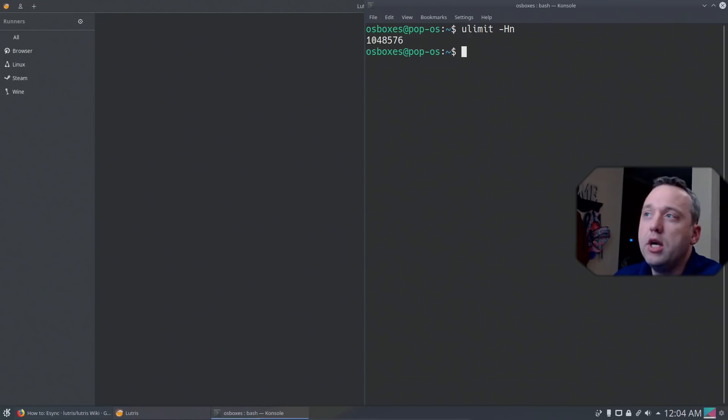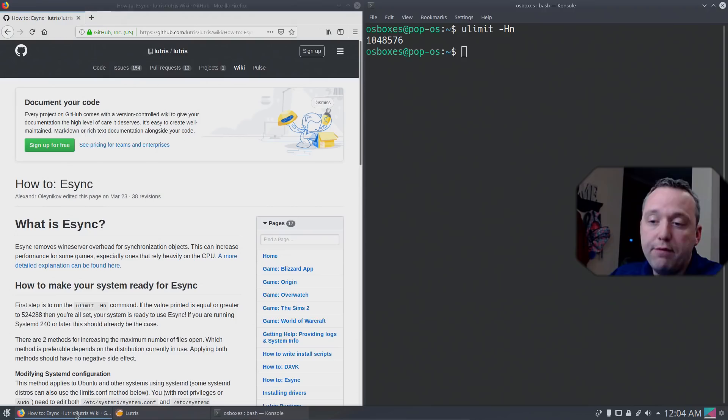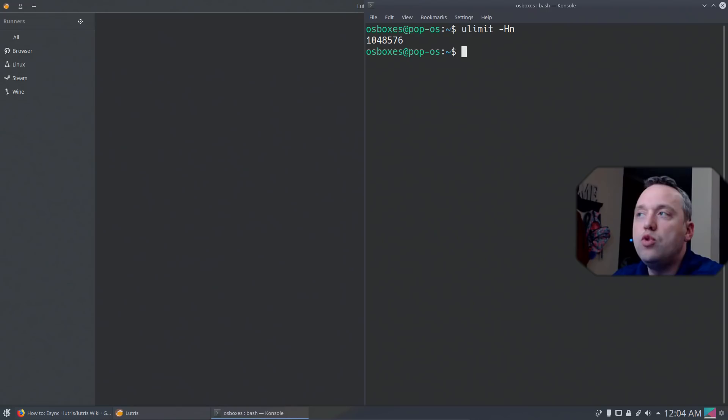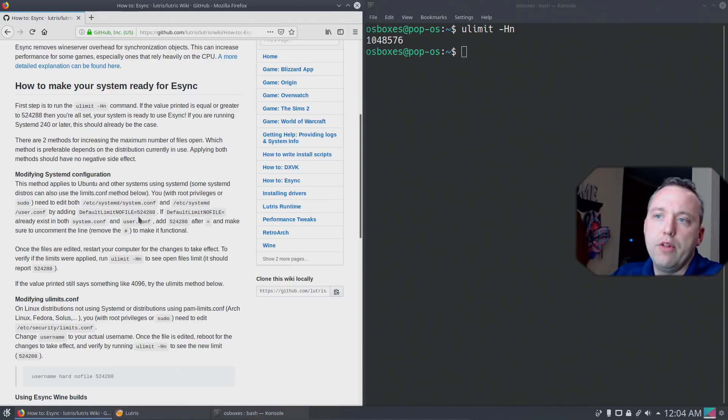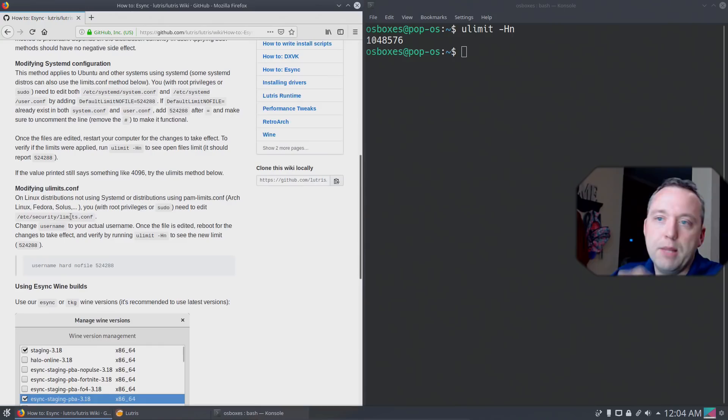You'll see it responds with about a million for the number. Even if it was about 500,000, that would be okay. But if it responds with 4,096 or some really low number like that, then you do need to make some changes. For that, definitely follow this article. There's usually three files you're going to need to change. Just follow those and set this option, default limit nofile, in the system.conf, user.conf, and also in the limits.conf. After you've installed it in those three, reboot and eSync will be good to go.